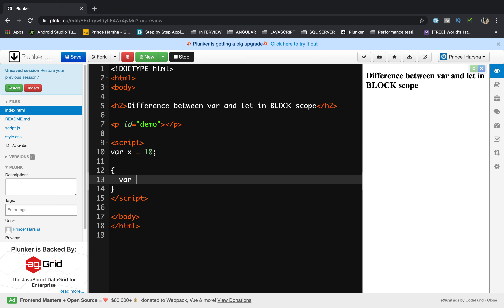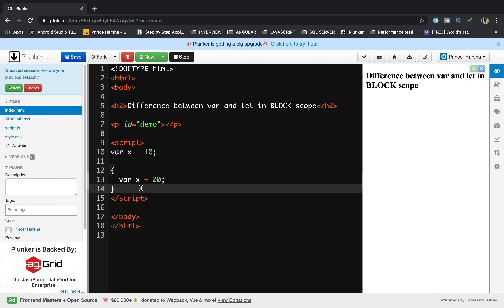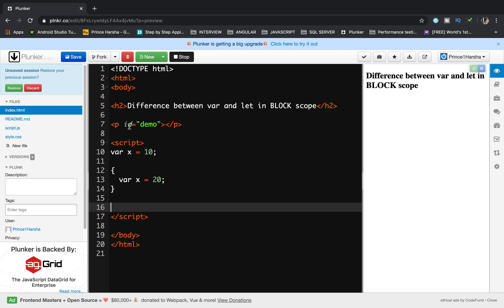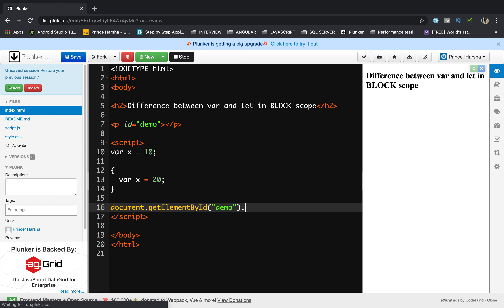Inside this block I will declare the same x variable with some other value, for example x equals 20. To display the output on the web page we need to access this variable using the element id — document.getElementById, the id value is demo, so I pass demo here, dot innerHTML equals value of x. The value of x getting displayed is 20.